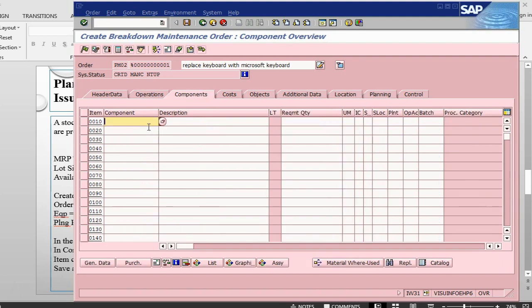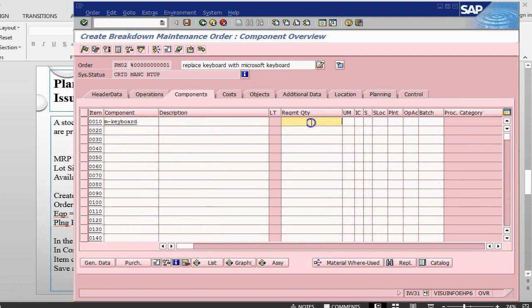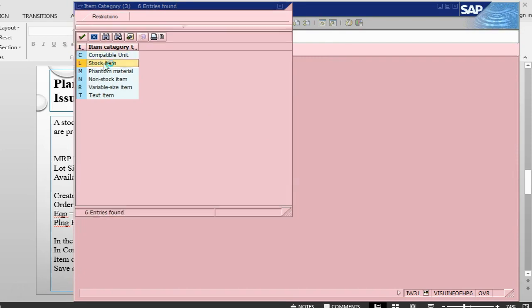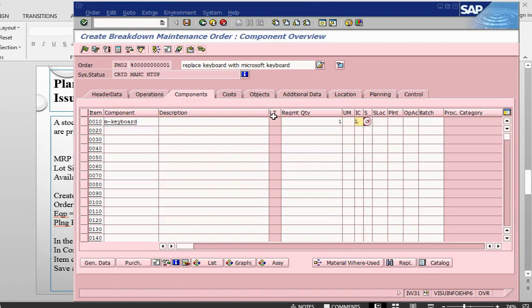Then I go into the component and I give my component here. Give one quantity. So this is the item category which I said previously will determine if it is a stock item or a non-stock item. So as this is a stock item, we take L as item category.